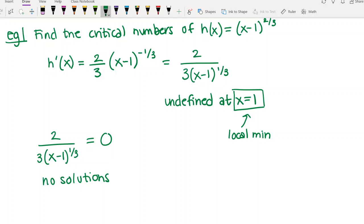On your worksheet there'll be more examples like these. I would definitely recommend doing them and looking at the graphs — it's really important to get that connection between looking at the graph and doing the algebra and calculus.